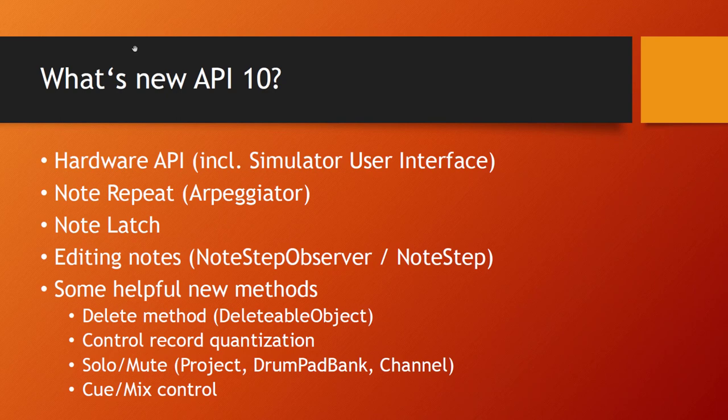Another thing people have been waiting for is you can now edit the notes. You still cannot change the start of the note because it's still fixed to the grid, but all other parameters which are also editable in Bitwig are now available.